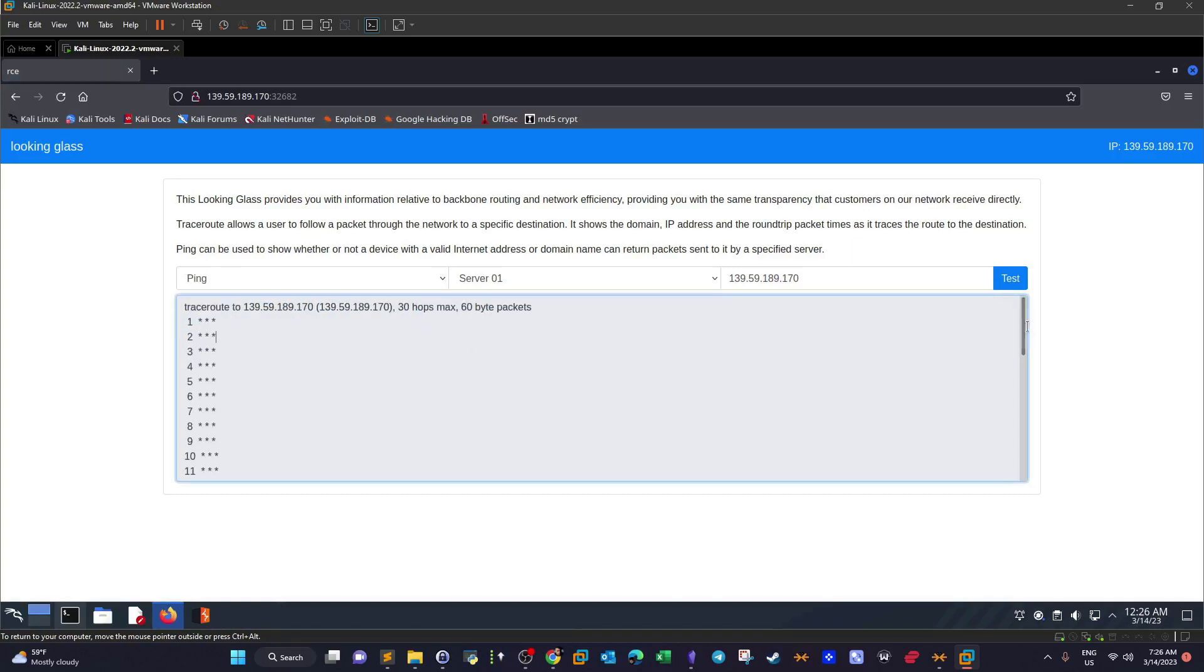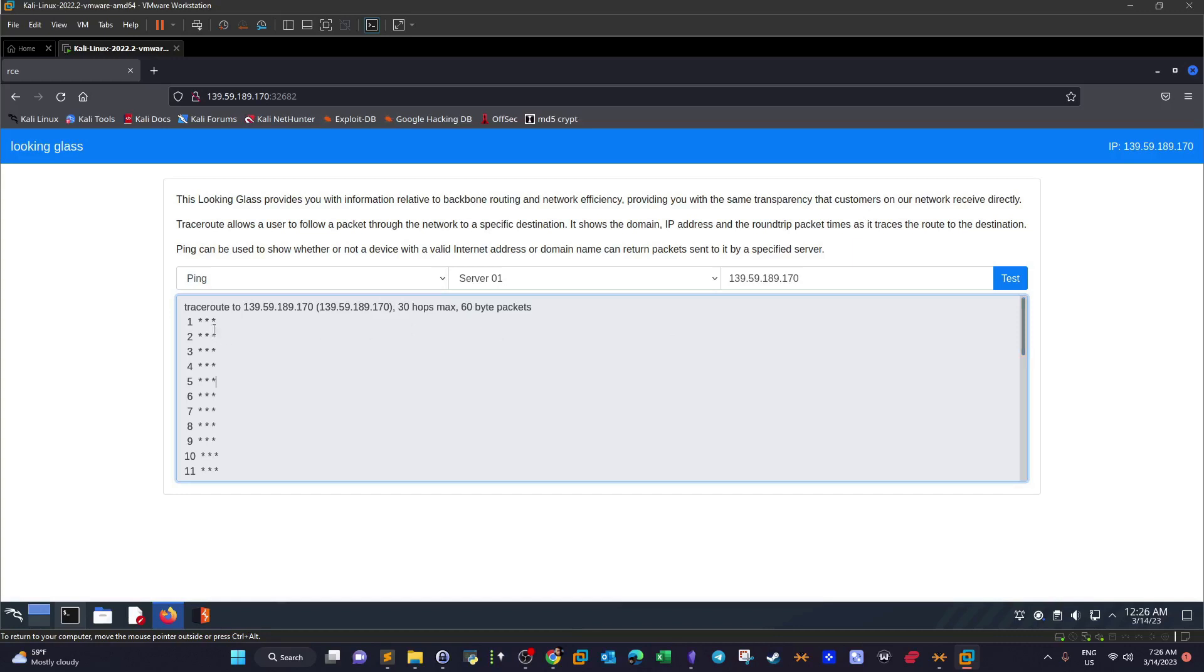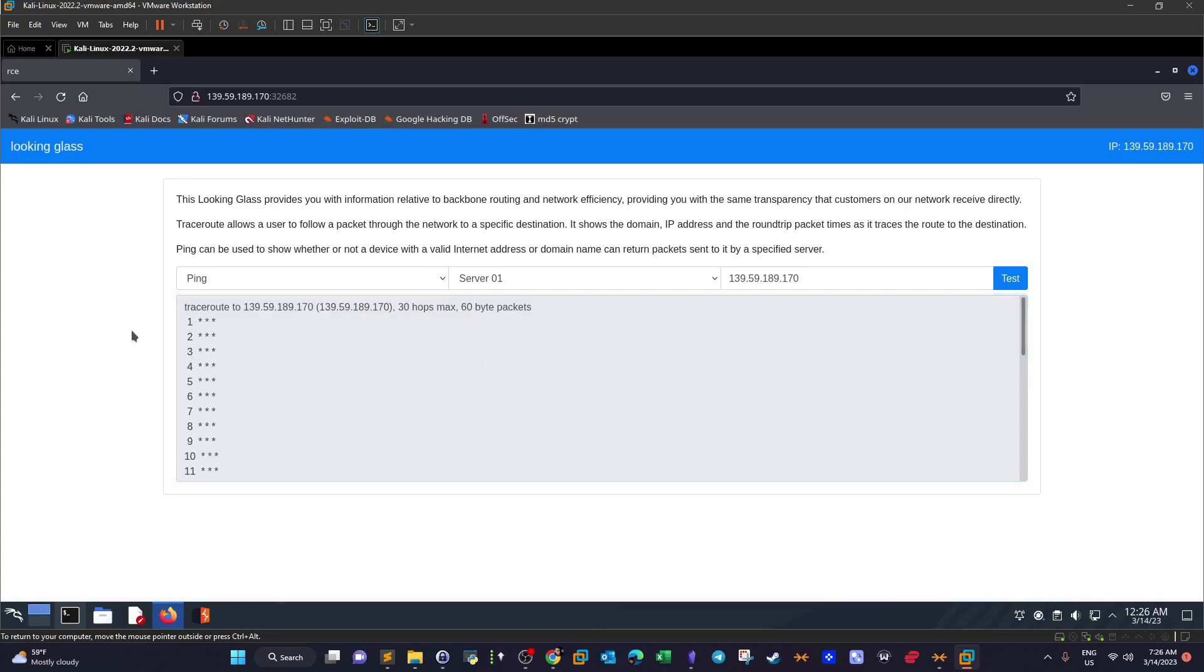We got the output here for the trace route. Scrolling down we see the number of hops: 30 hops as you can see, and we have some masked information. Nevertheless, this is the typical output you get when you execute trace route or ping on the command line. Now what does that mean? It means that the application is passing through our input to be executed by the system.